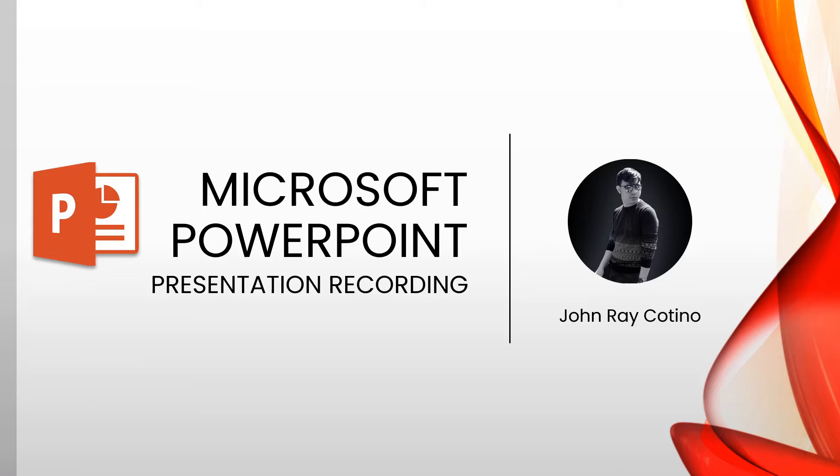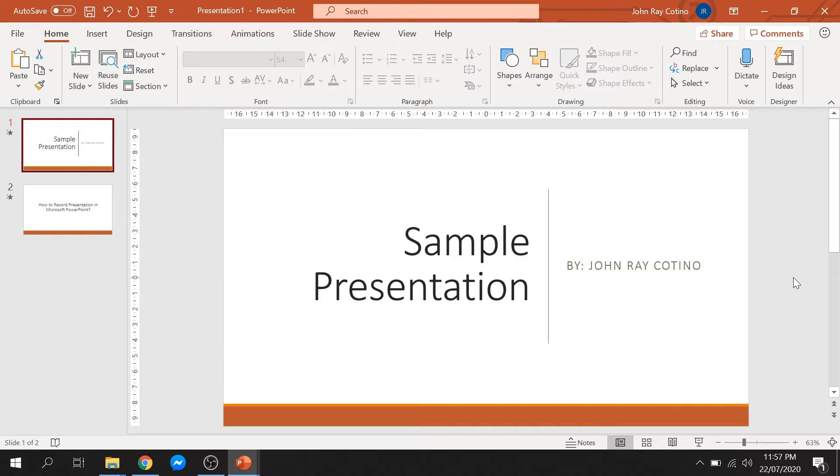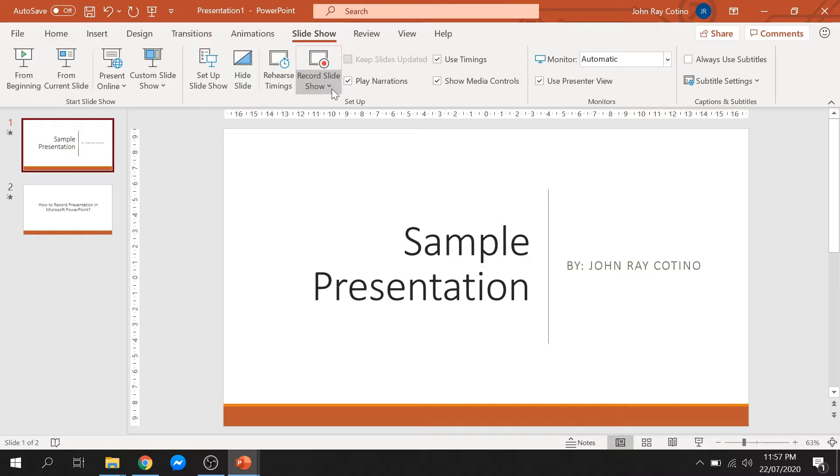First, open your Microsoft PowerPoint application. Once you open the app, click the Slideshow ribbon. From there, find the Record Slideshow and click it.